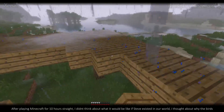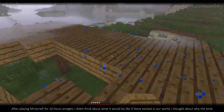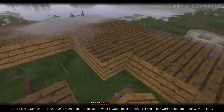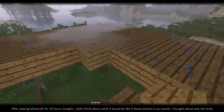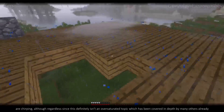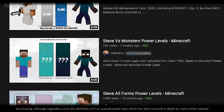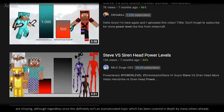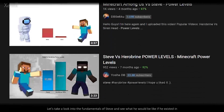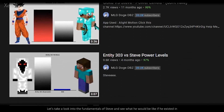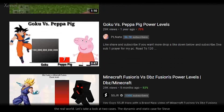After playing Minecraft for 10 hours straight, I didn't think about what it would be like if Steve existed in our world — I thought about why the birds are chirping. Regardless, since this definitely isn't an oversaturated topic which has been covered in depth by many others already, let's take a look into the fundamentals of Steve and see what he would be like if he existed in the real world.